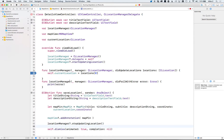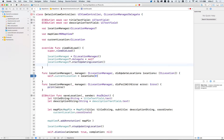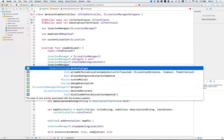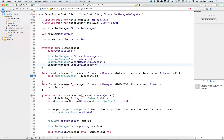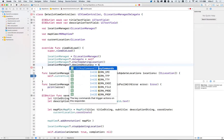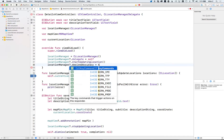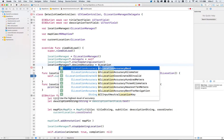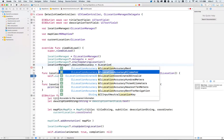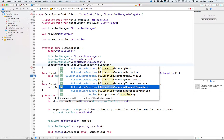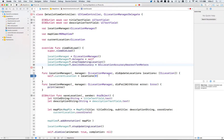We start updating the location in viewDidLoad so we hopefully have it by the time the user finishes filling out the form. Right before we dismiss the view, call locationManager.stopUpdatingLocation. We can also set the desired accuracy — these are constants starting with 'k', like kCLLocationAccuracyNearestTenMeters. For a map pin, ten meters is fairly good; you can use best accuracy if you want, but that uses more battery.